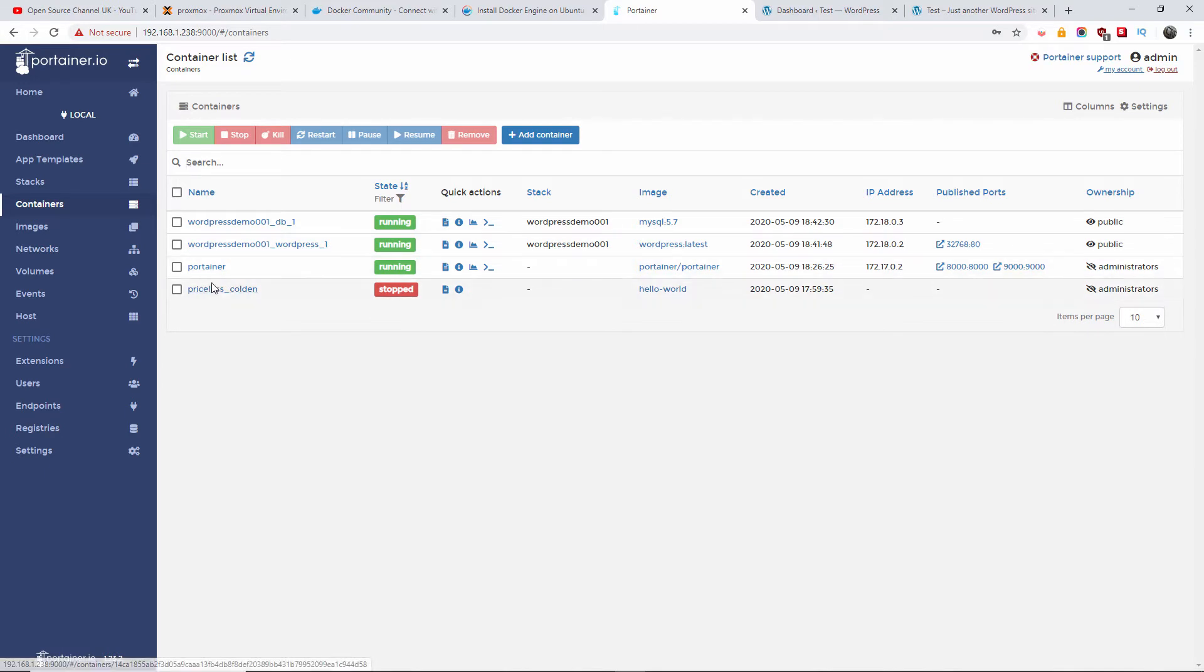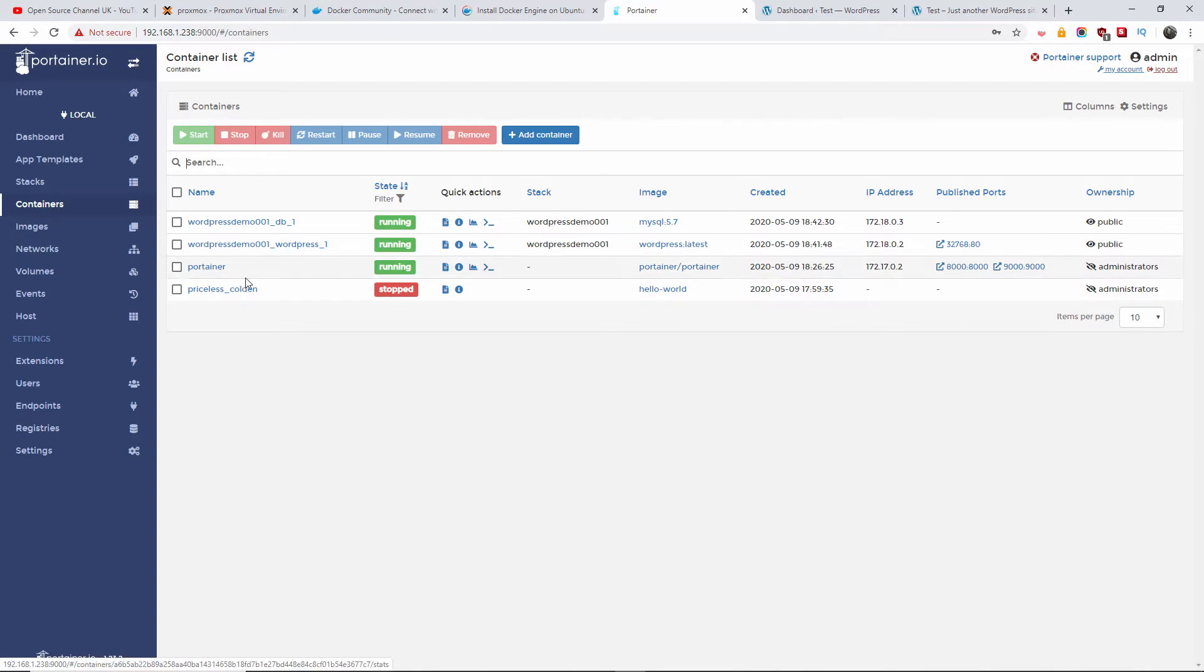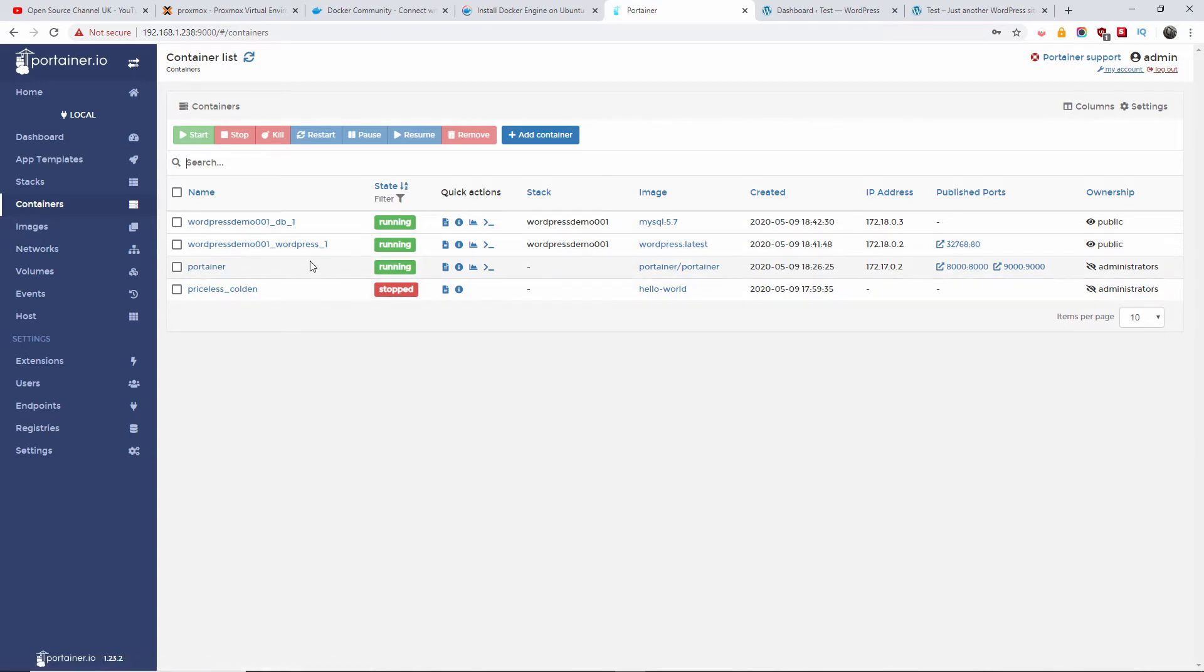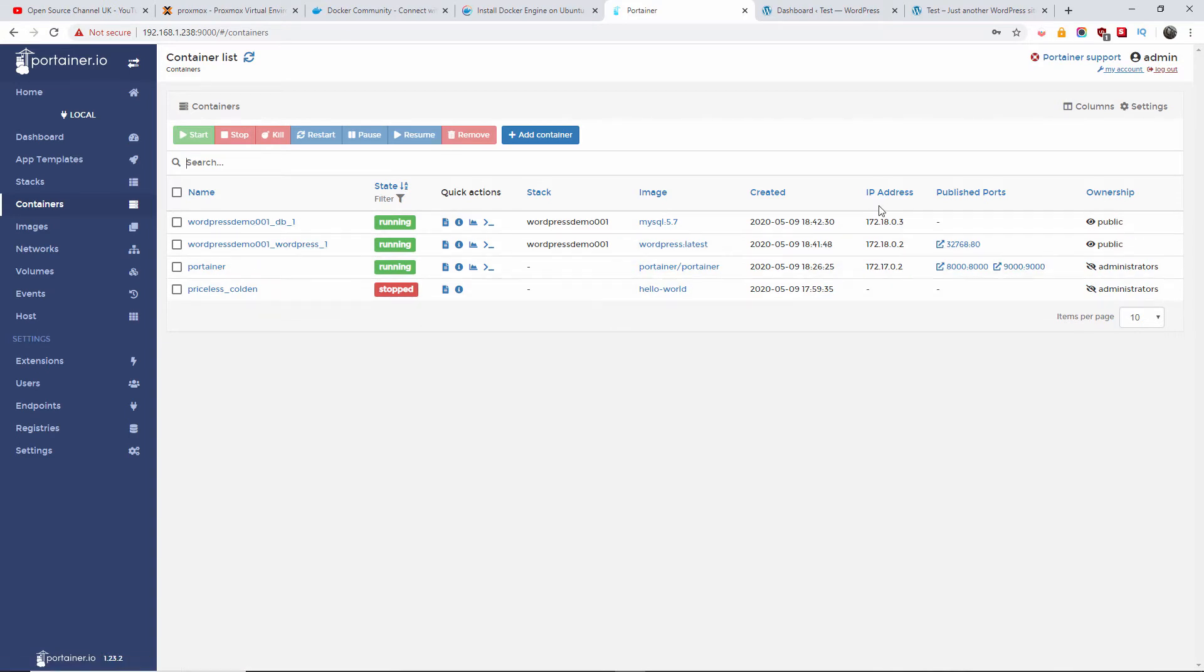As you can see here, you're never going to remove those two, by the way. Priceless golden is the hello world - you can delete that if you want to. This is the actual Portainer itself - never going to remove that - and this is the actual WordPress with the IP addresses.